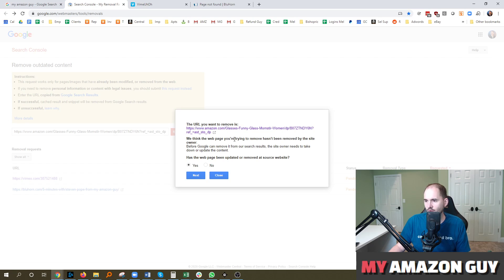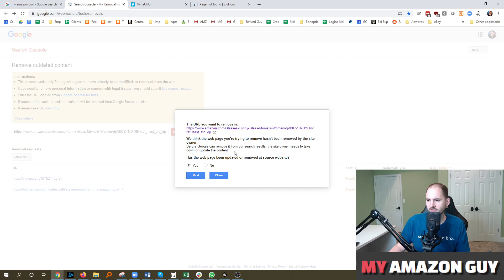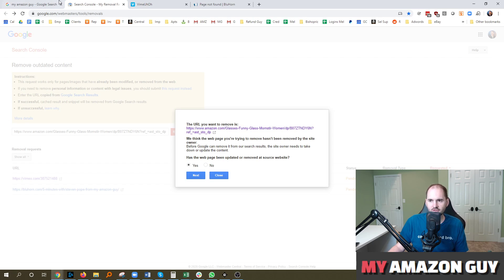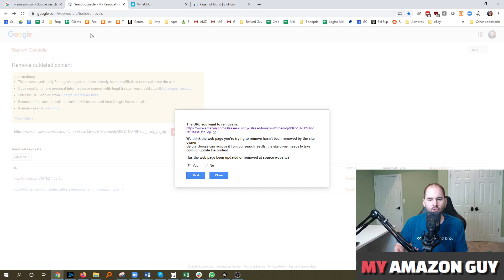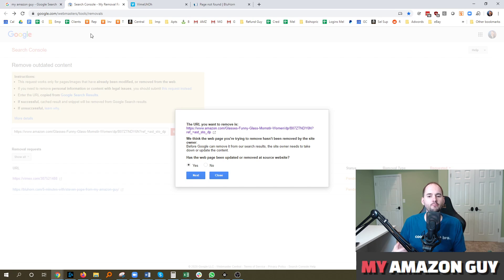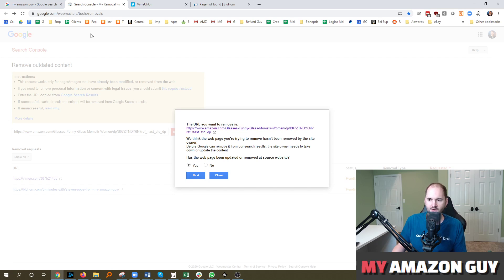And basically says, hey, we think the web page you're trying to remove hasn't been removed by the site owner before Google can remove it. The site owner needs to take down or update it first. Have you done this? Yes, no. So I'm not submitting this one. This one's currently live. So this tutorial and trick will not work for live content. It's built for broken content or out of stock content for Amazon. So if you've got somebody who's got content up that you don't like, you have to get them to take it down before you can unindex it with Google.